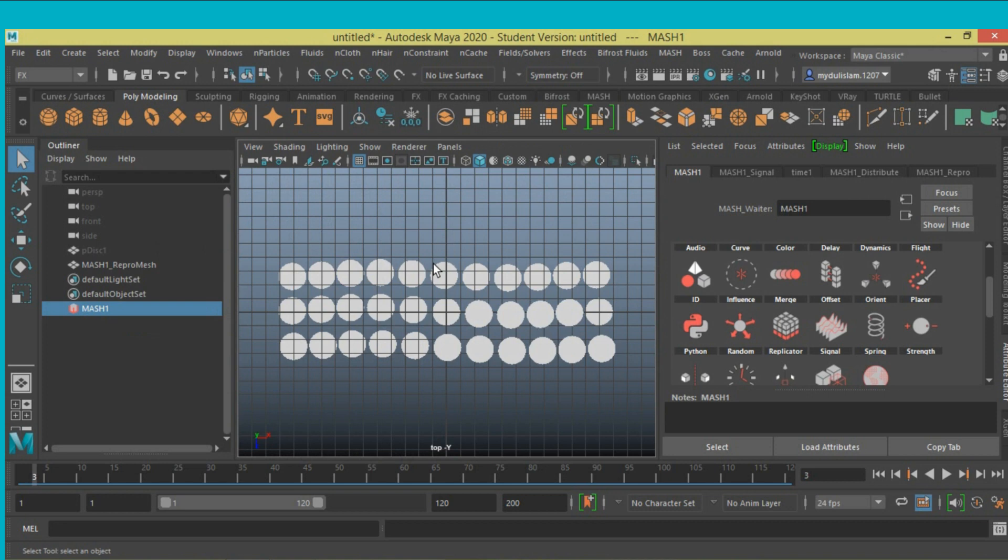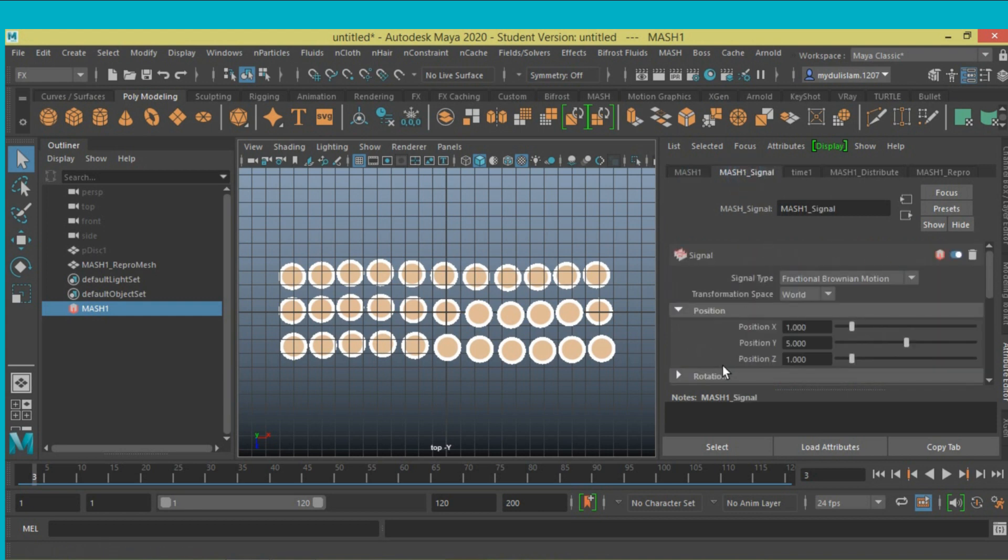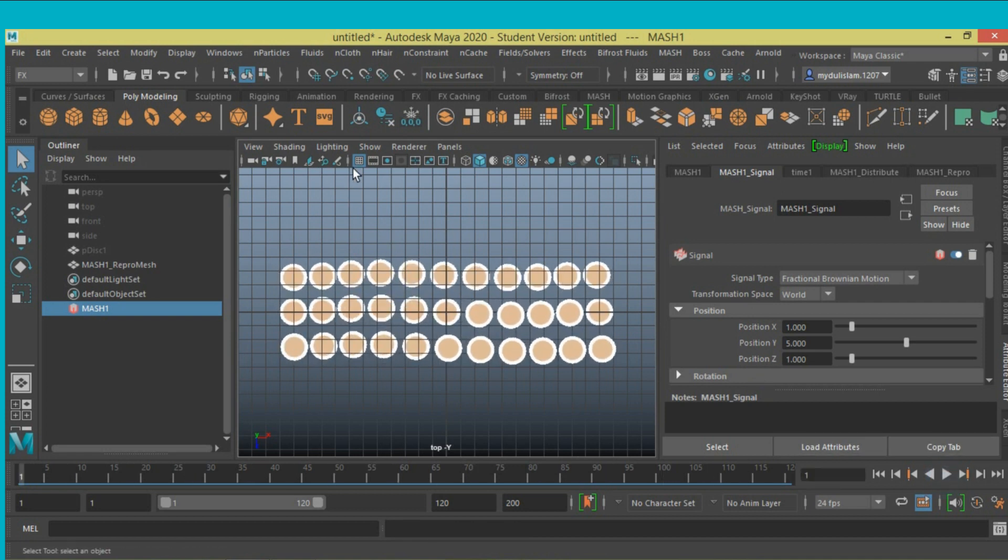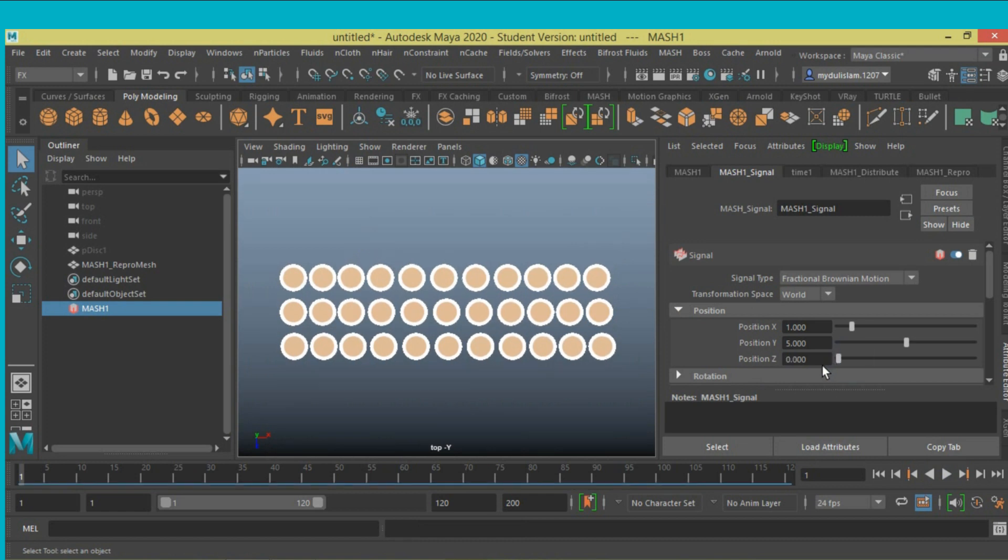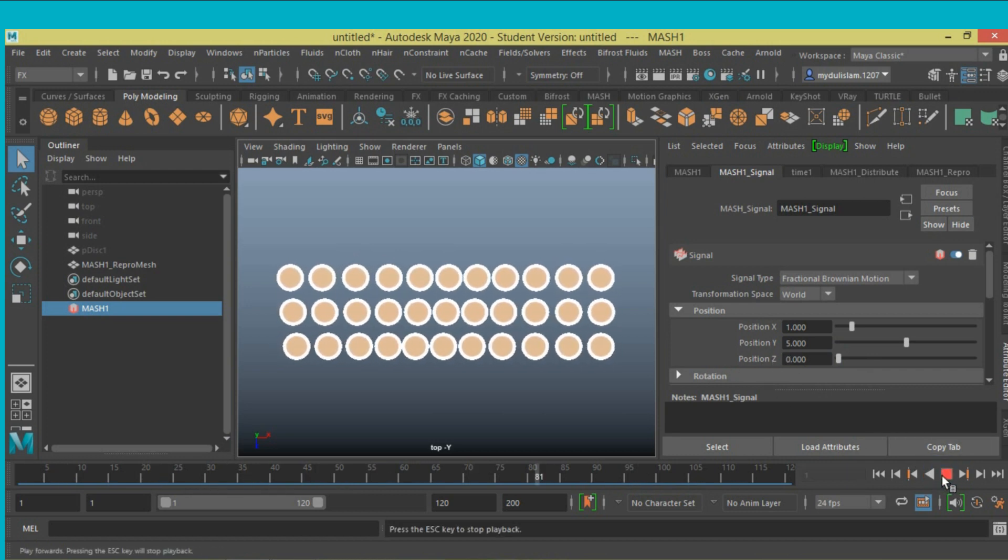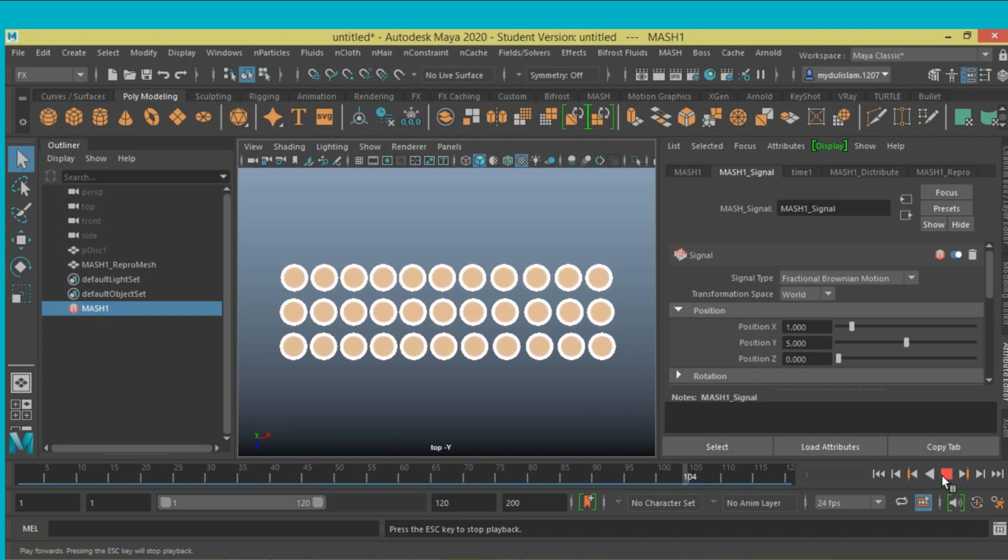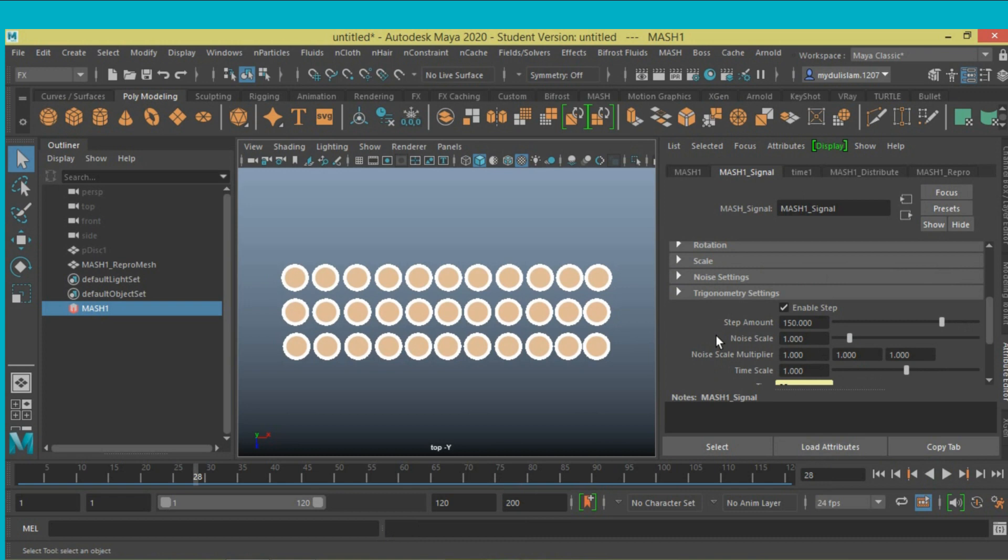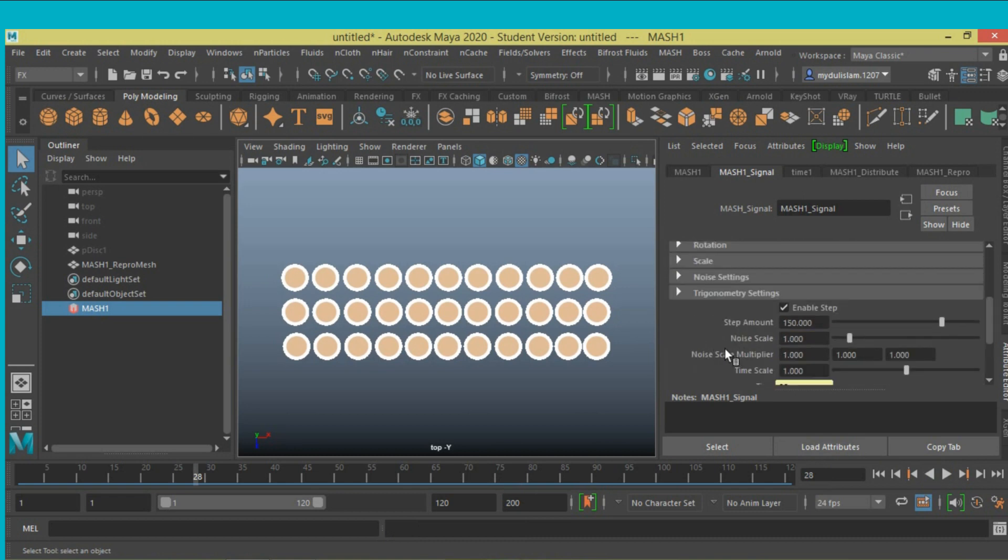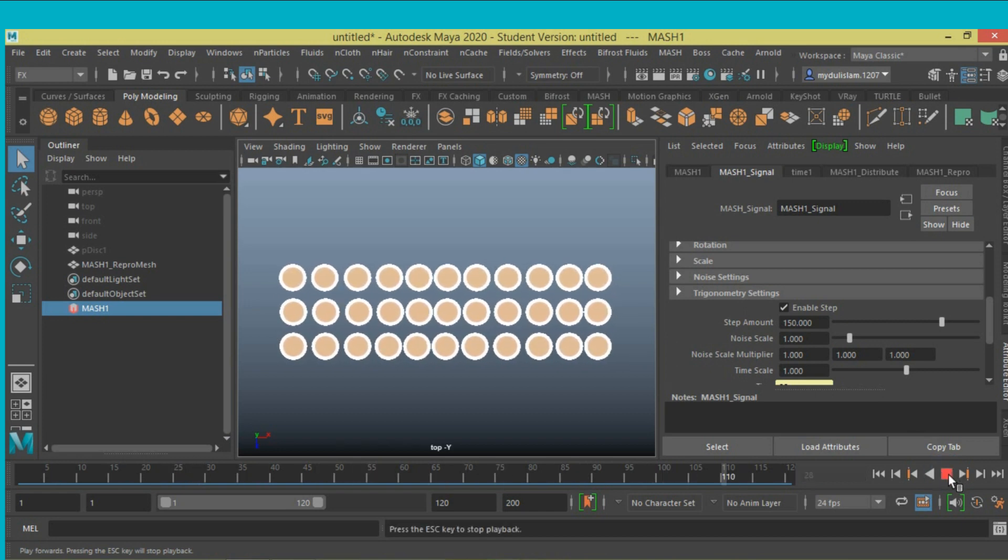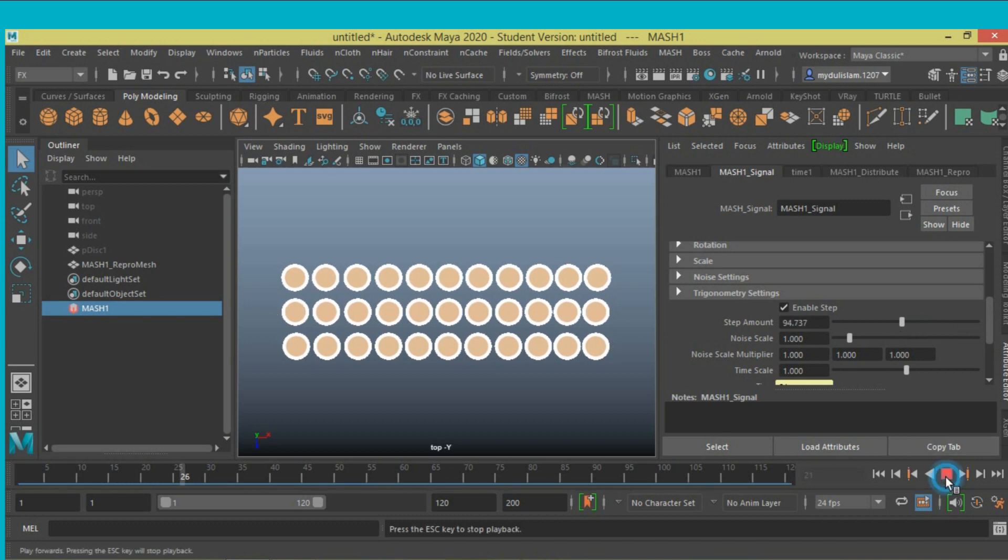Go to top view, click on the texture icon to see the texture. Click on mesh one signal node, click play. Turn off the grid position Z, set position Z to 0. Decrease step amount.